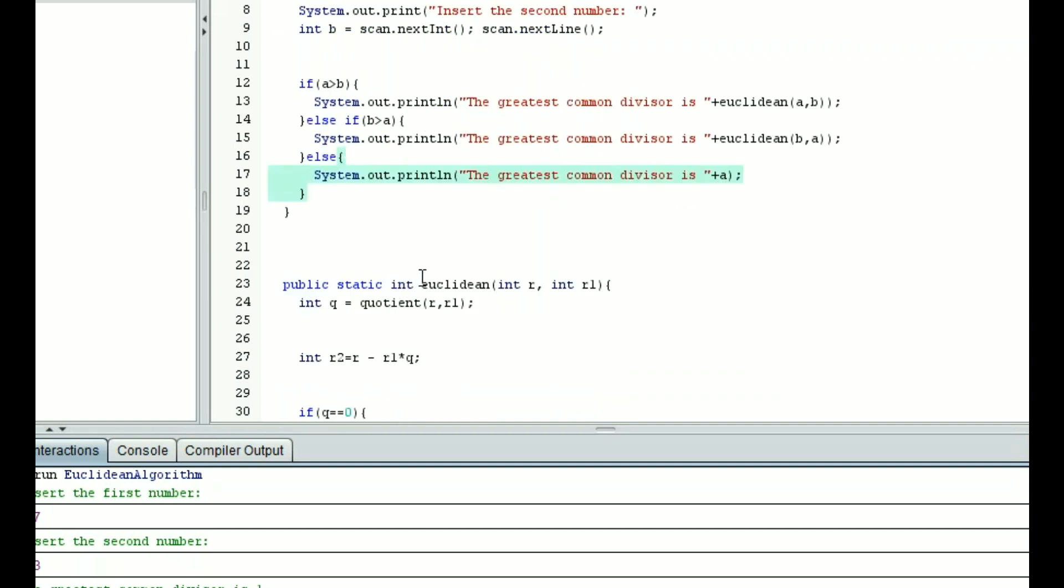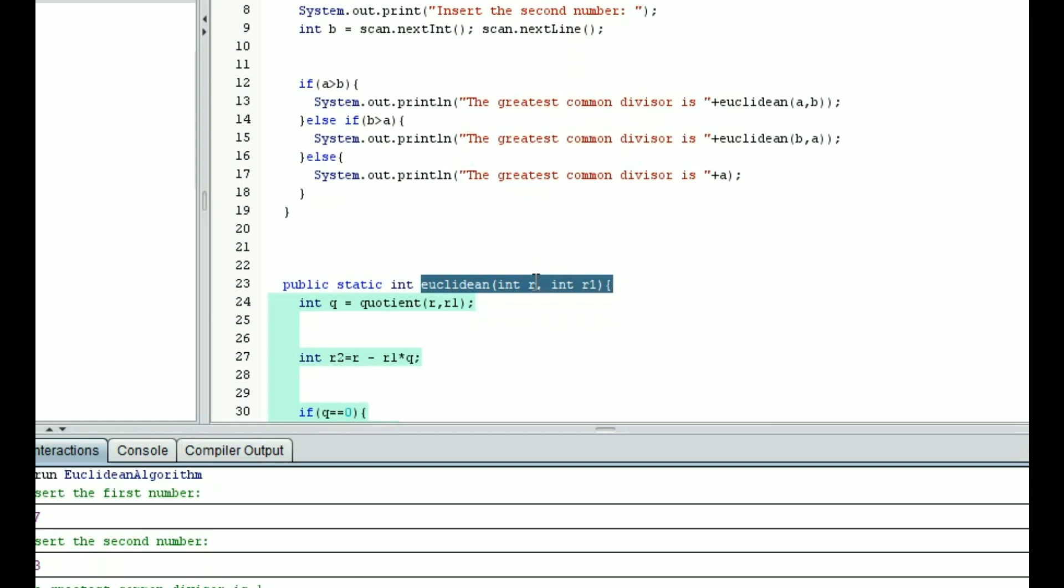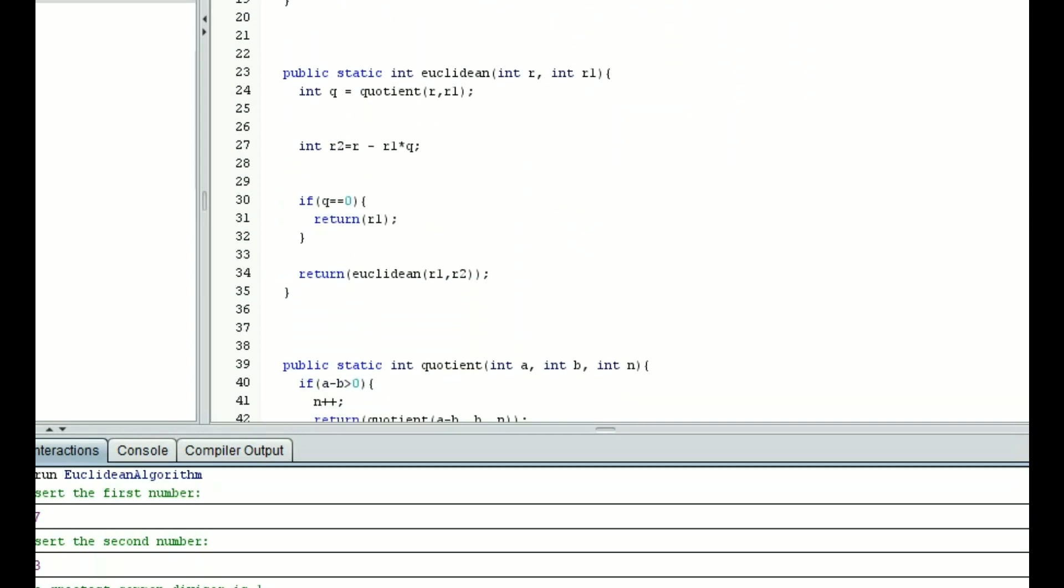So I have this method here called euclidean, and this is going to take in r and r sub 1. I have written this program such that r is always greater than r sub 1. So if a is greater than it's a comma b, if b is greater than it's b comma a, because the program takes the integers in that particular order. If they are the same, then the greatest common denominator is merely that number, because they are the same number. Therefore, we don't need to do any more math.